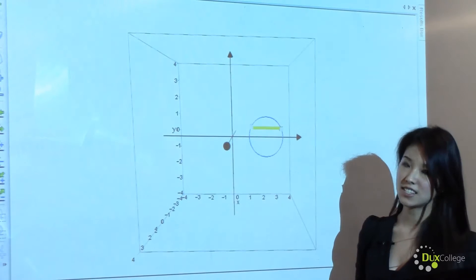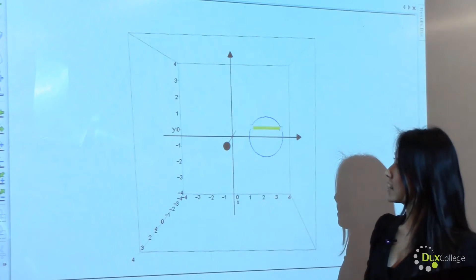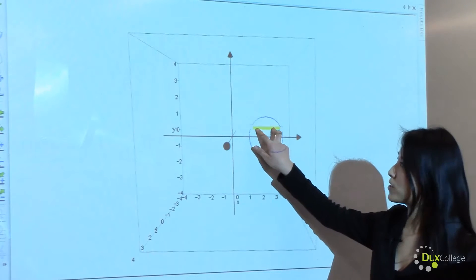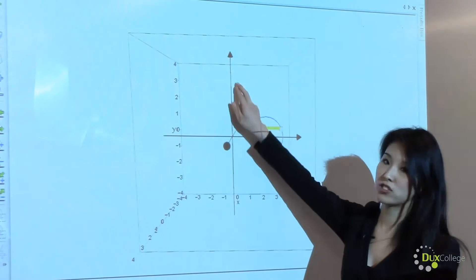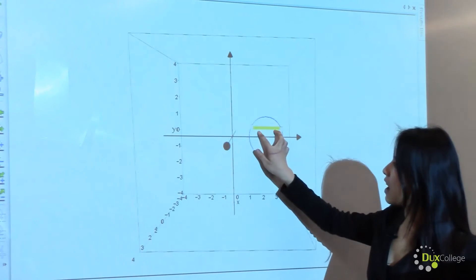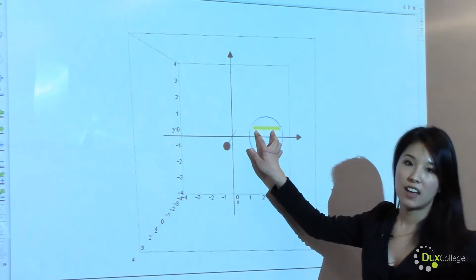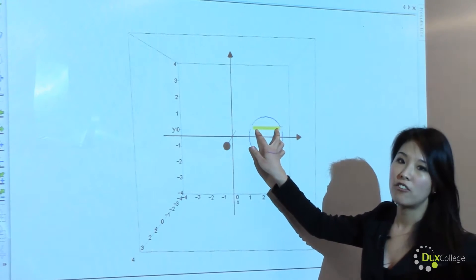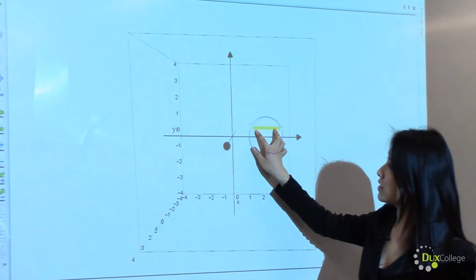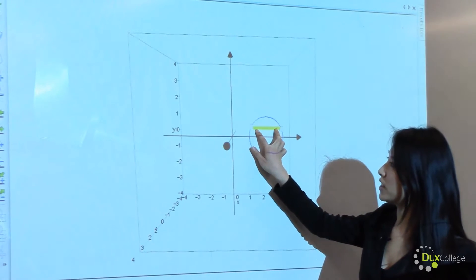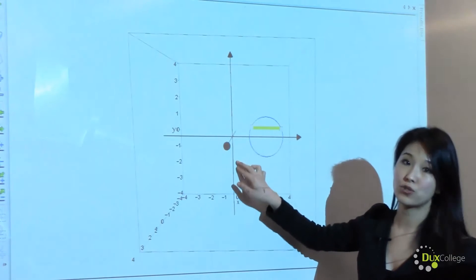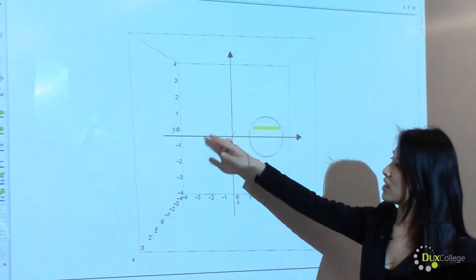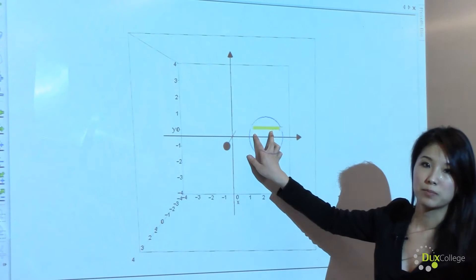In slicing, we take one slice of the area and rotate this area about the y-axis. Just like every other volume using the slicing method, this slice is taken perpendicular to the axis of rotation. When we rotate this, we will form a disk.